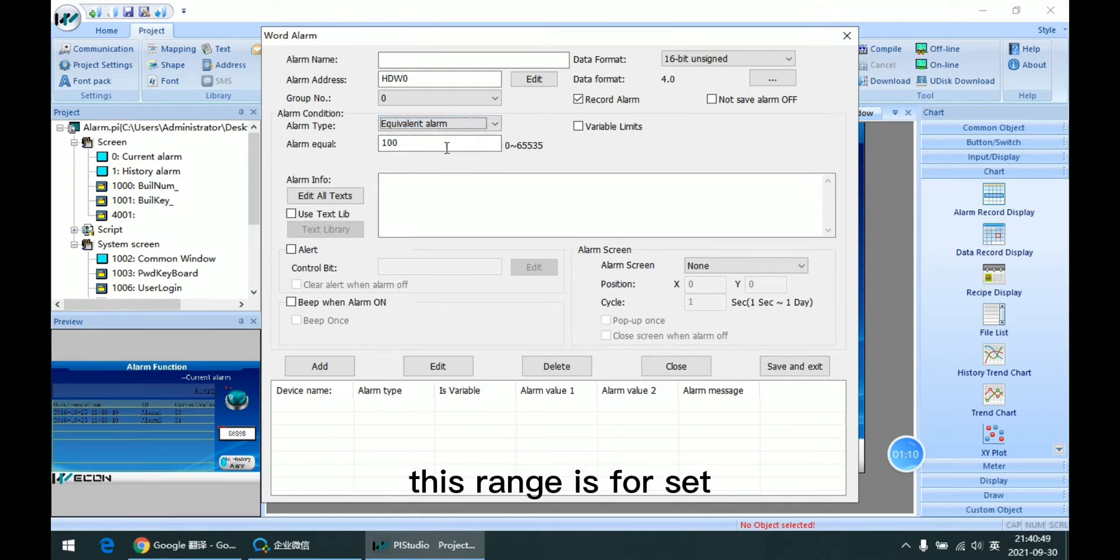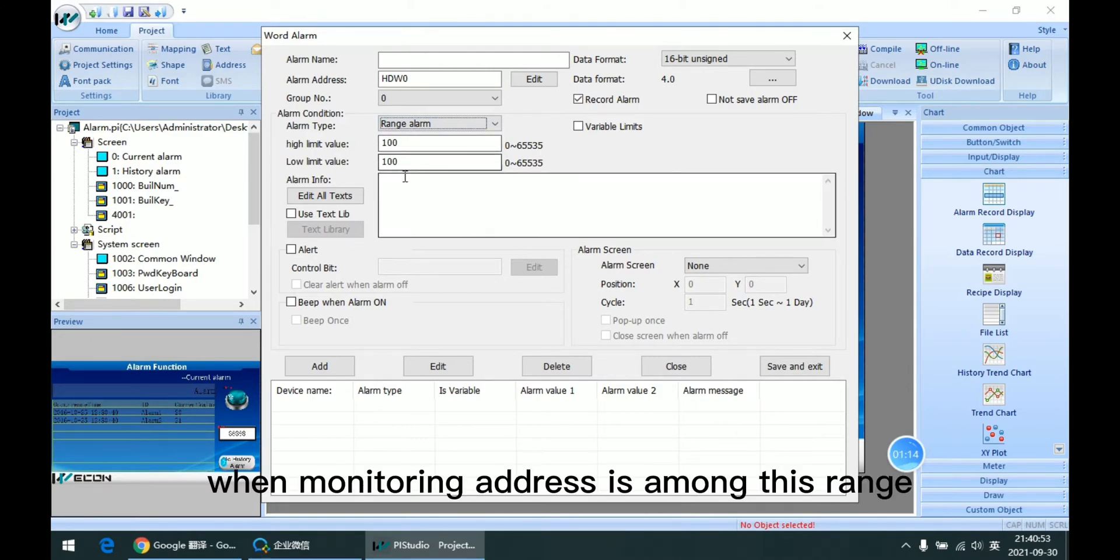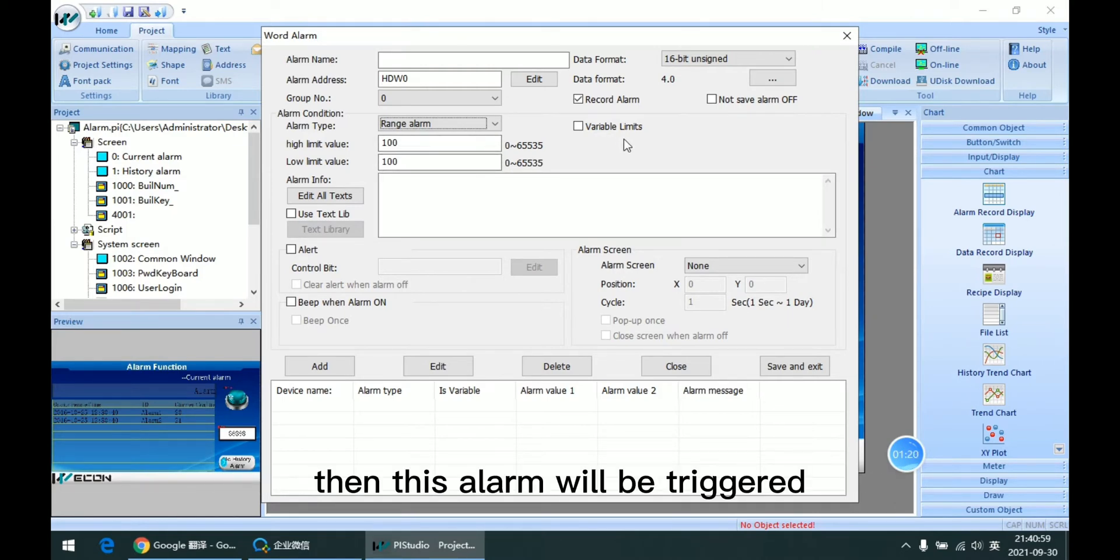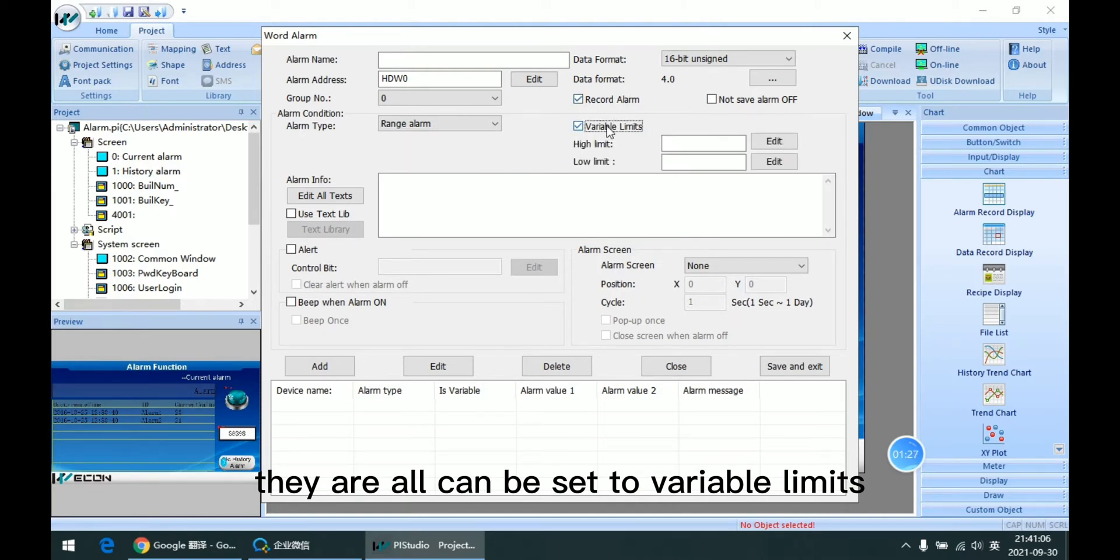when monitoring address is among this range. Then this alarm will be triggered. They all can be set to the available limits.